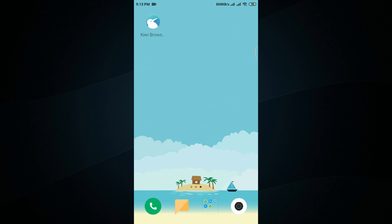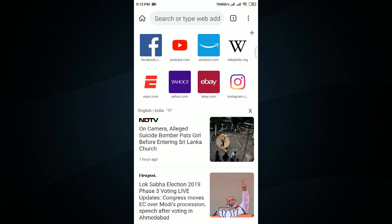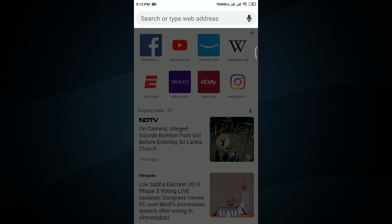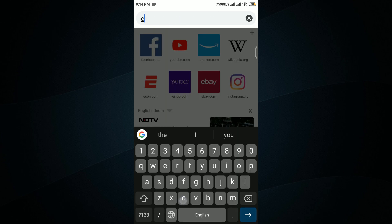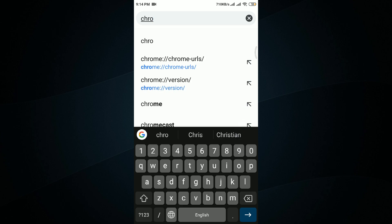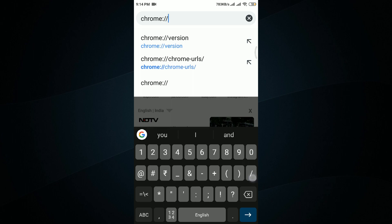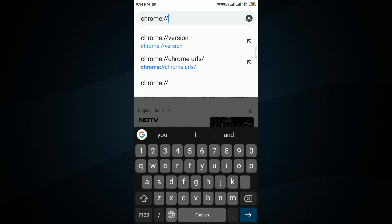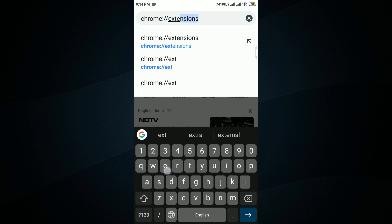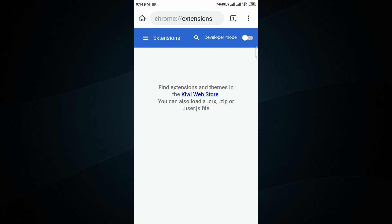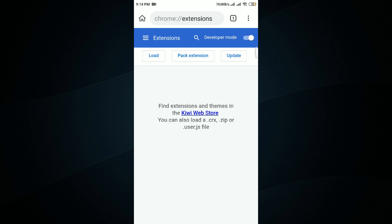Let's open Kiwi Browser back. We have to go to the search tab and type: chrome://extensions — that is 'chrome', then a colon, two slashes, then 'extensions'. Once we've entered that address, we have to turn on Developer Mode.